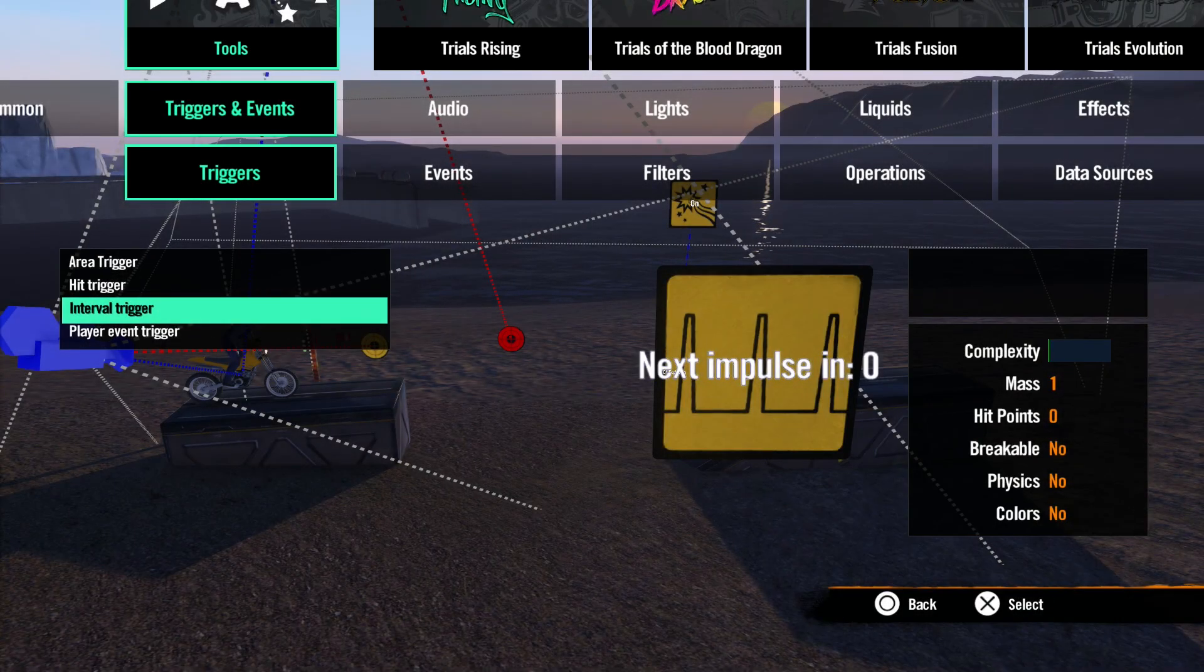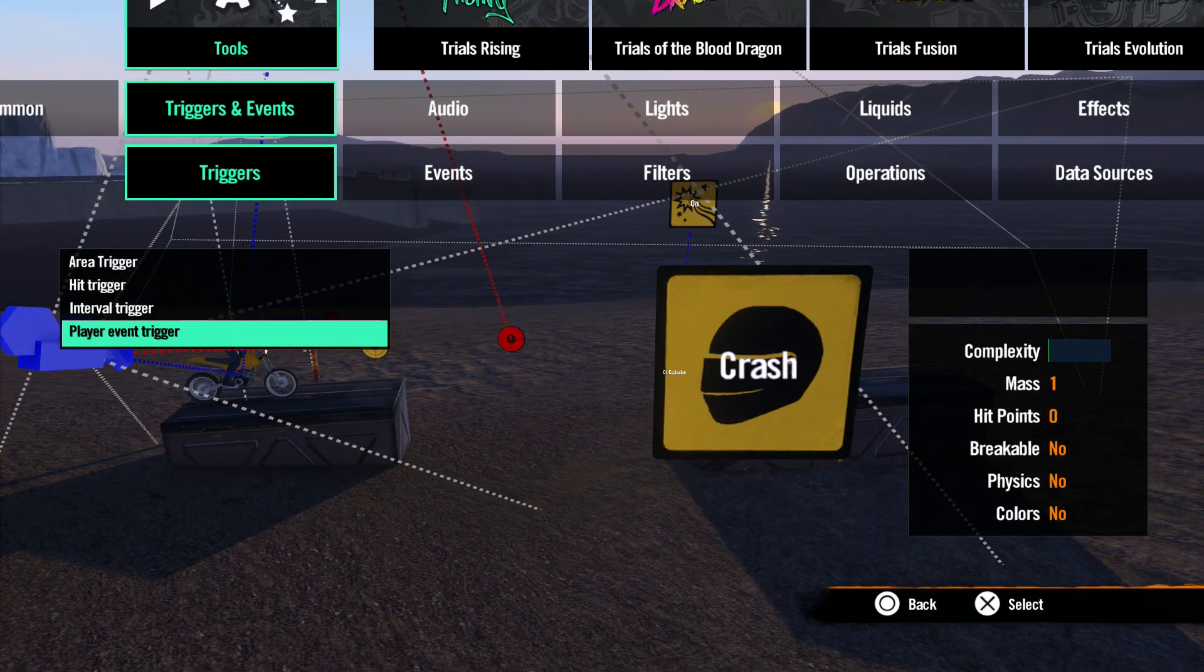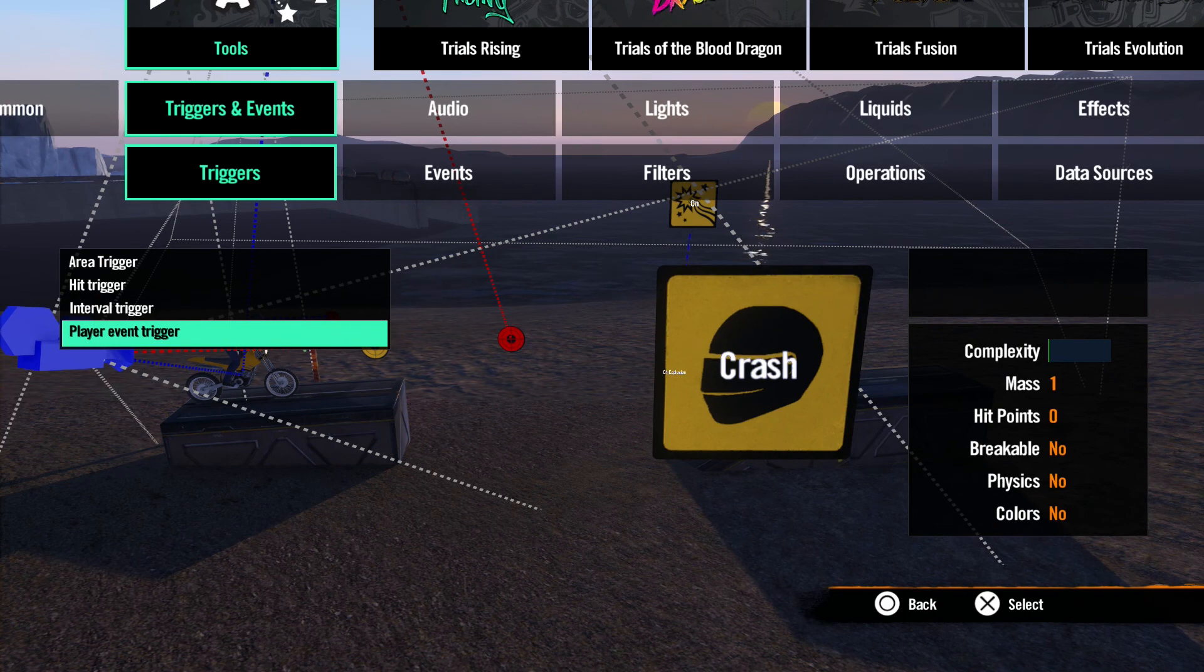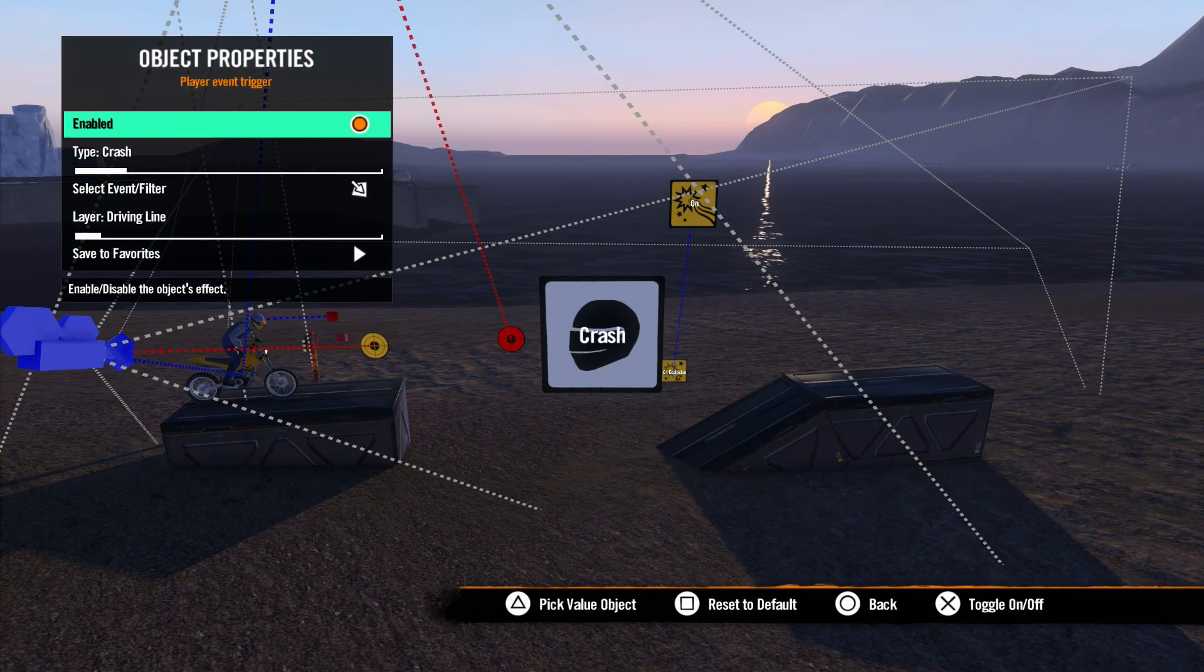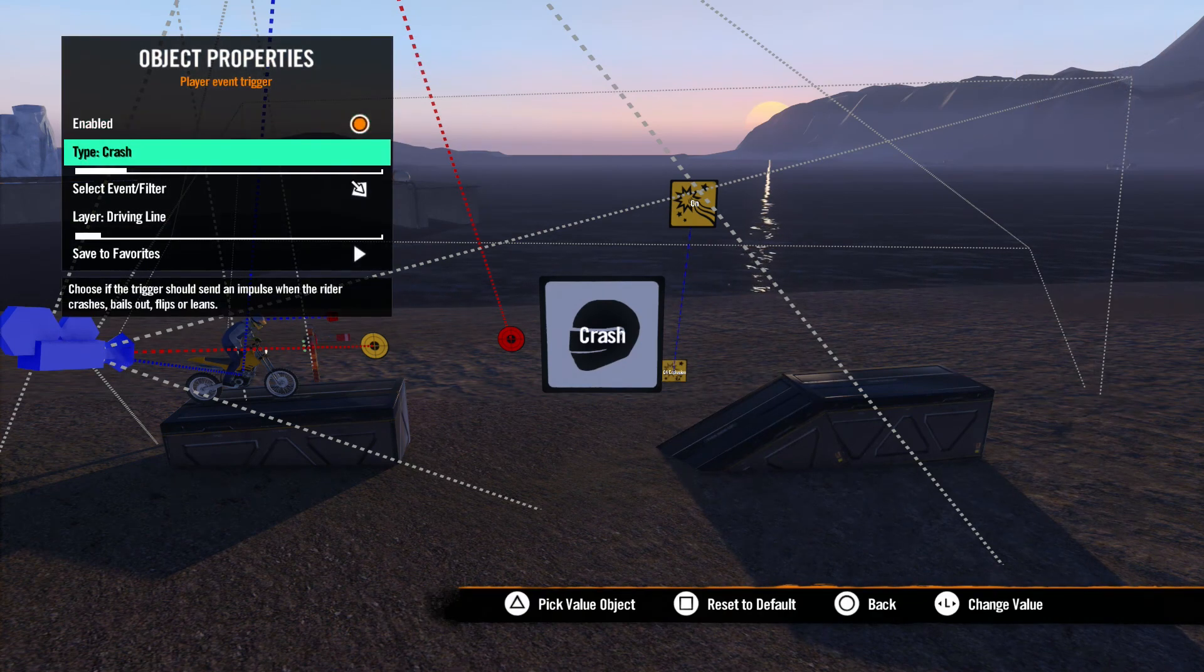Next, we have Player Event Trigger. This is a bit more simple. This tool sends an impulse based on the actions of the rider. Let's open up the properties and have a look. Here we have only a few options. The one we are concerned with is Type.